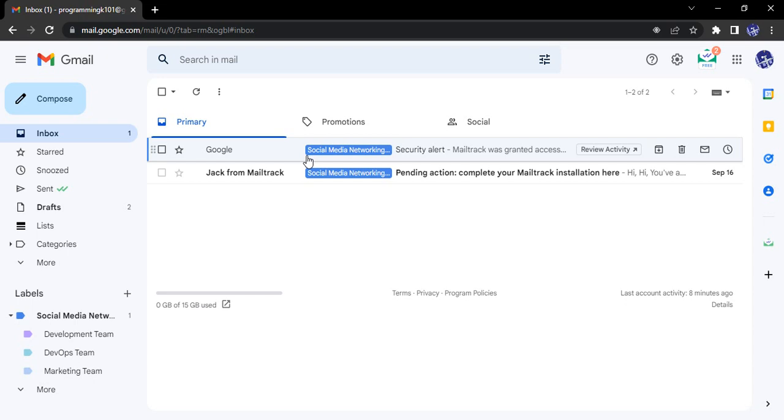So first of all, for those of you who don't know about Google chat, it is just like any messenger app, but it is associated with your Gmail account.